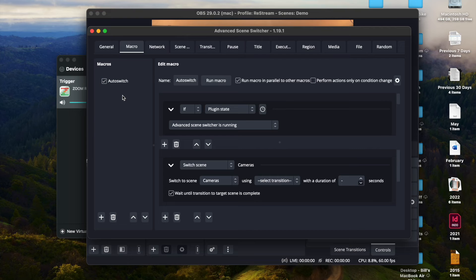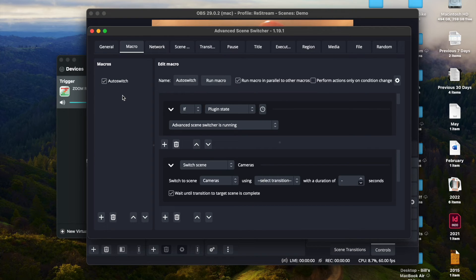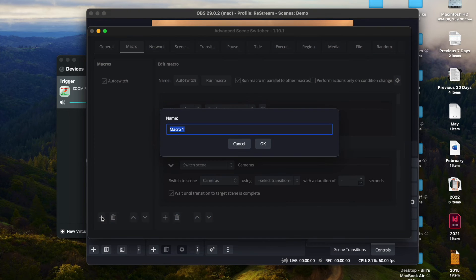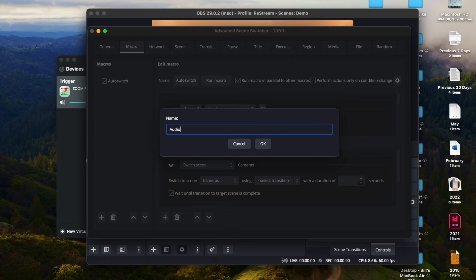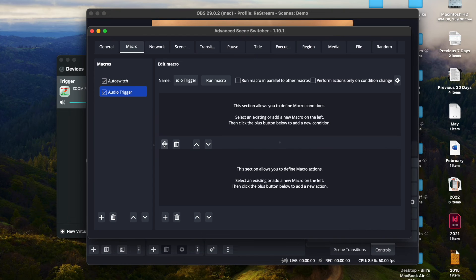We've already got the auto switch macro happening. If you need to learn how to do that, I suggest you go back and watch the other video for that. So we're going to create this one and it's going to be called Audio Trigger.